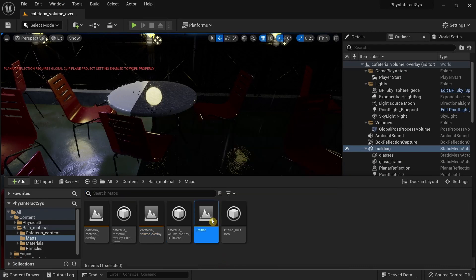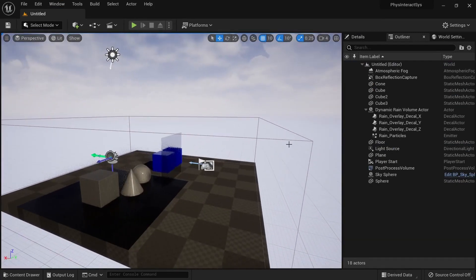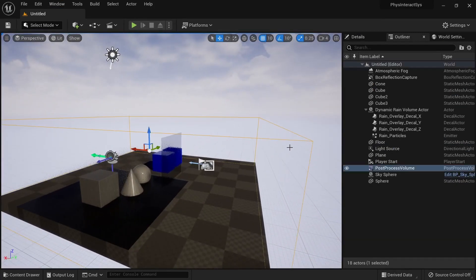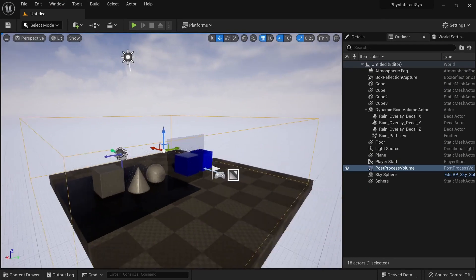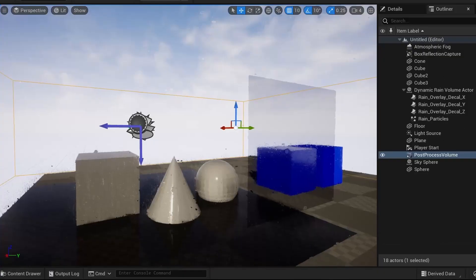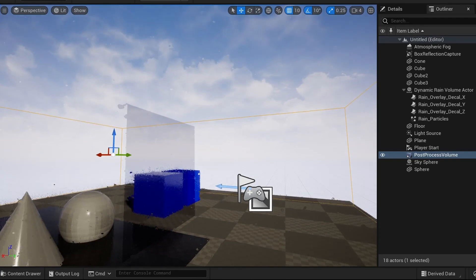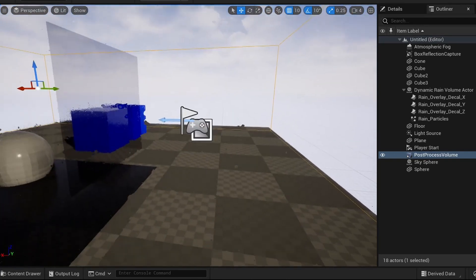Moving on to the final demo, here we can actually see the post process volume being used. When you enter in here you can see it creates a water effect over the camera.